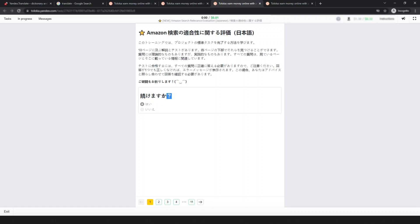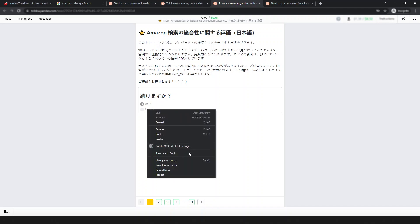I think nobody on YouTube will tell you this process, but I want to share with you so that you can also earn. When you are not able to select or there are any other issues, at that time you can simply do one thing. Right-click in here, and you will find options like this — then the last option you will find is 'Inspect.' Simply click here.